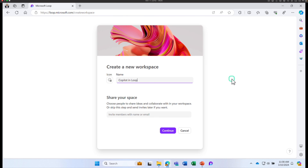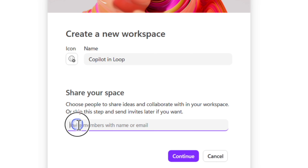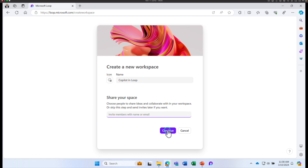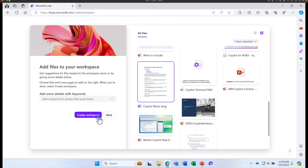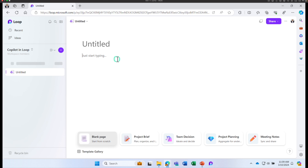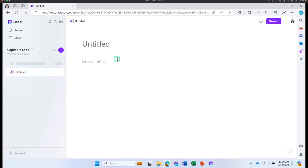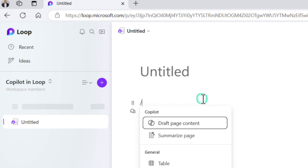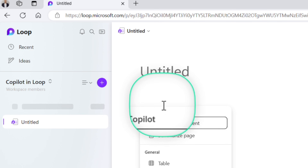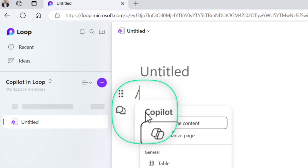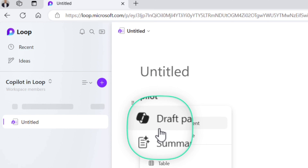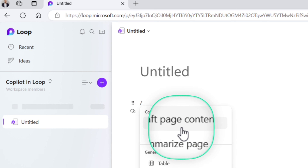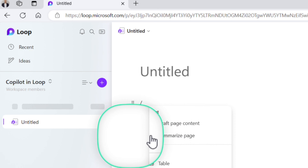I'm going to create a Copilot in Loop workspace. Additionally, you can invite members to collaborate as well. Click on Create and then Create Workspace. Once you are inside Loop, you can start accessing Copilot by going into a new line, putting a forward slash, and immediately you can see there is a Draft Page Content option.